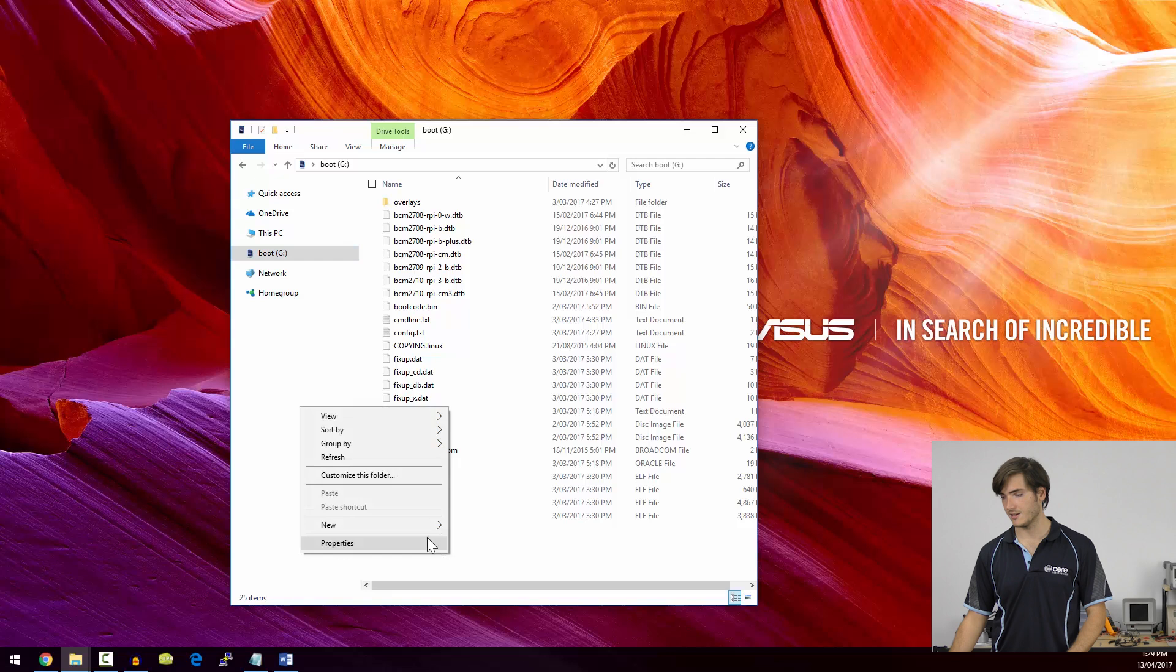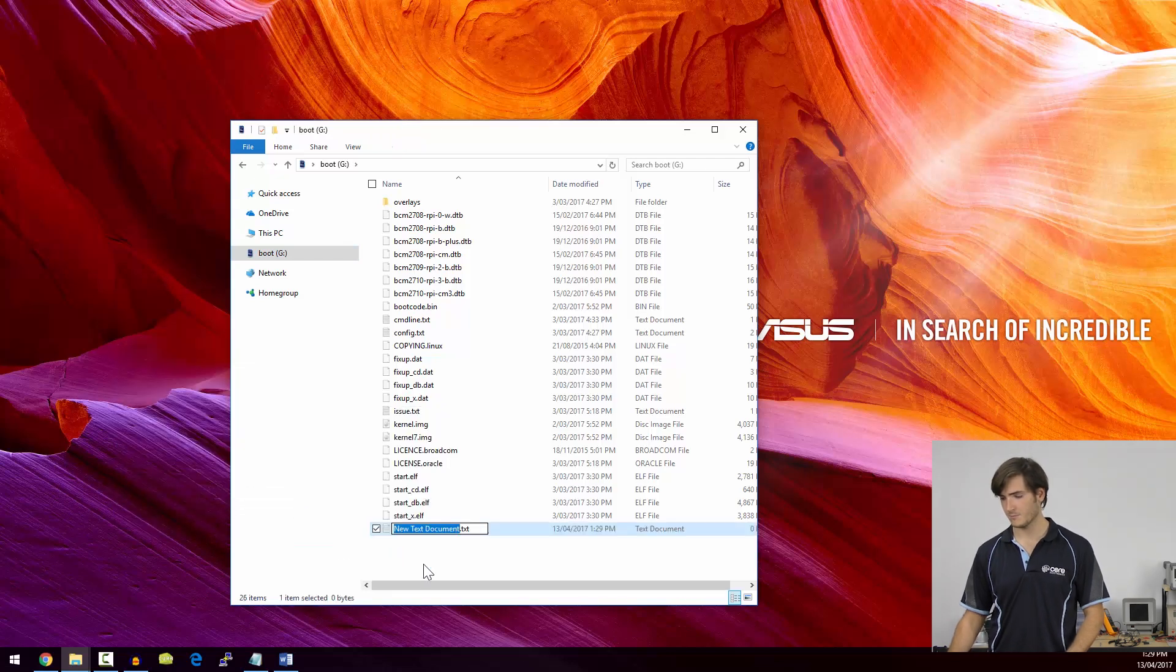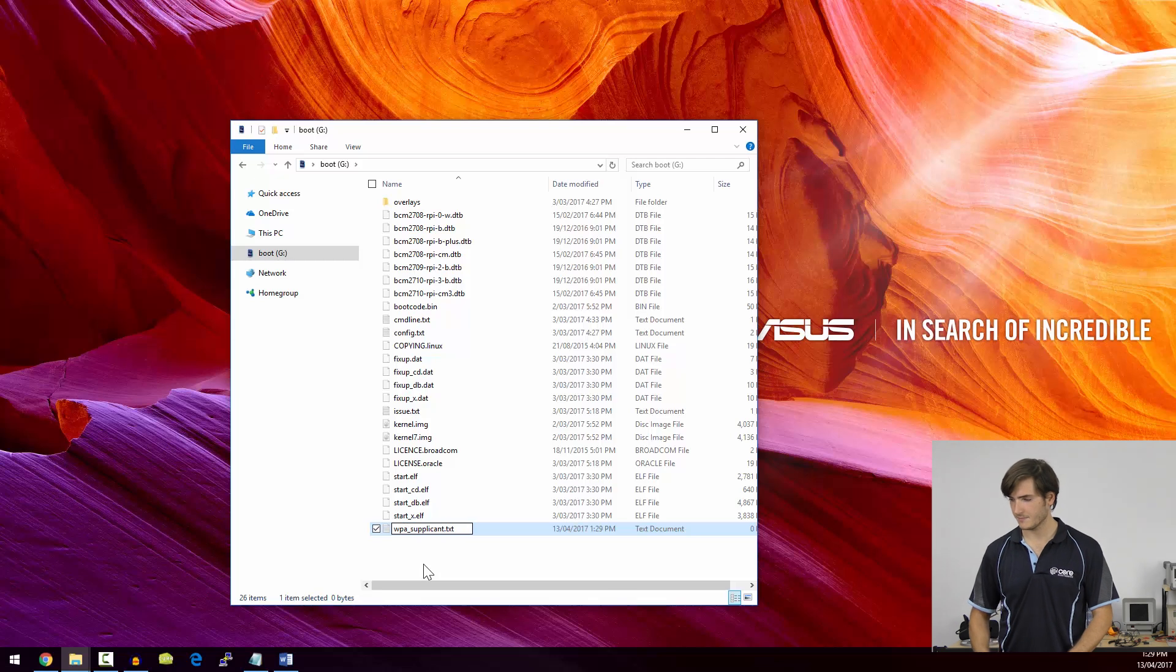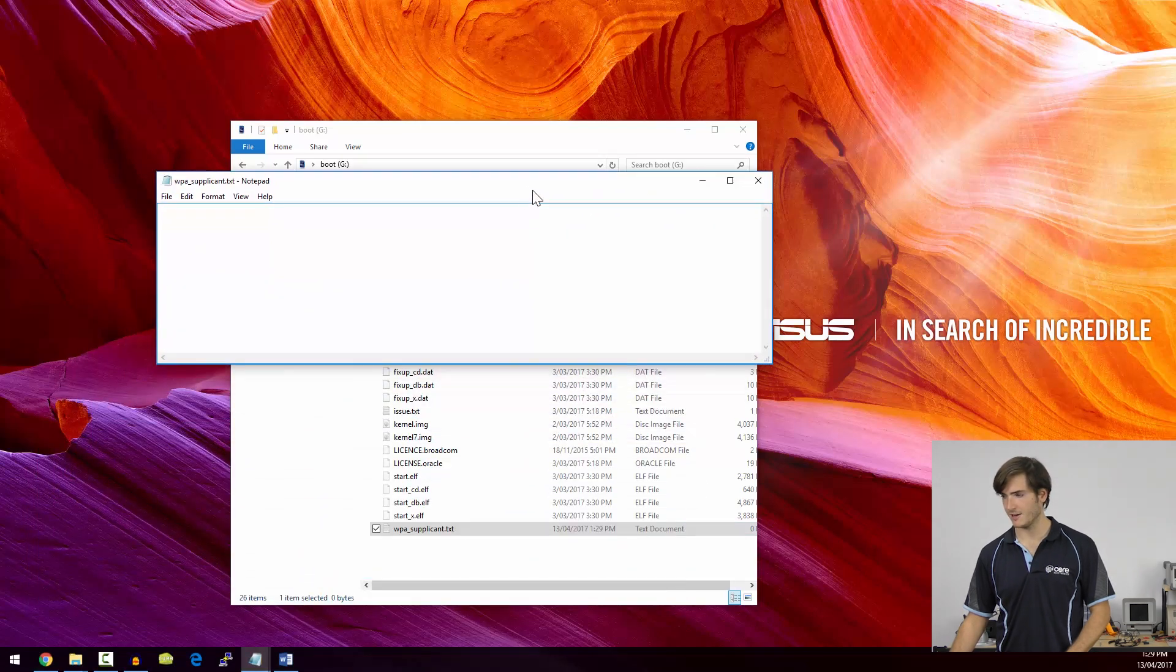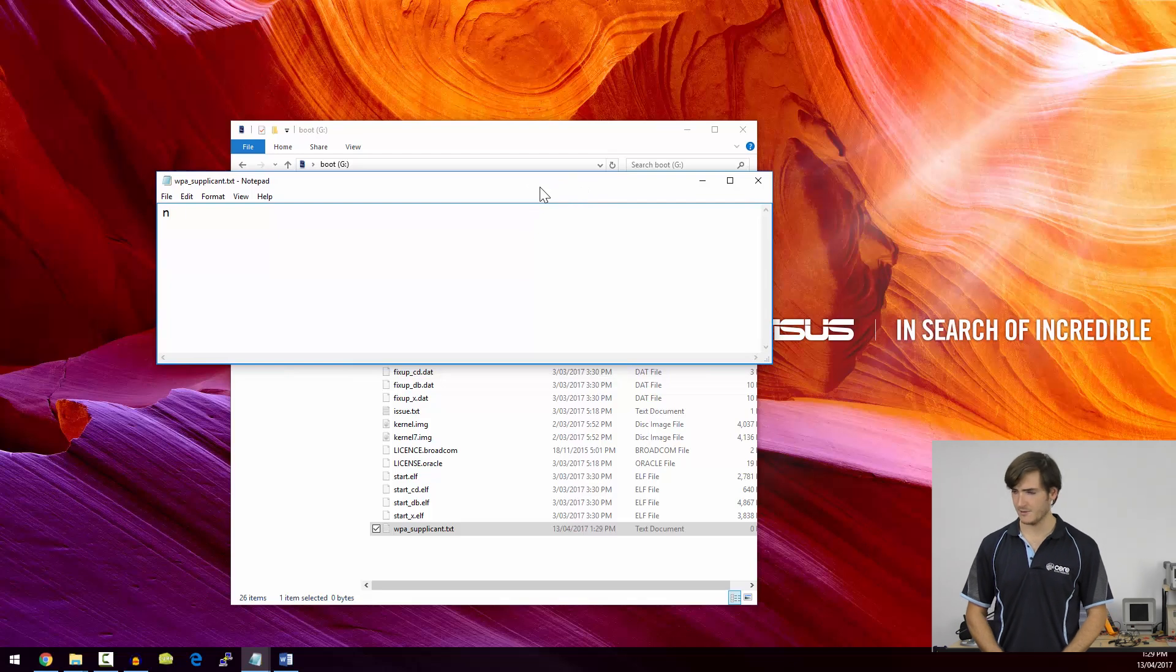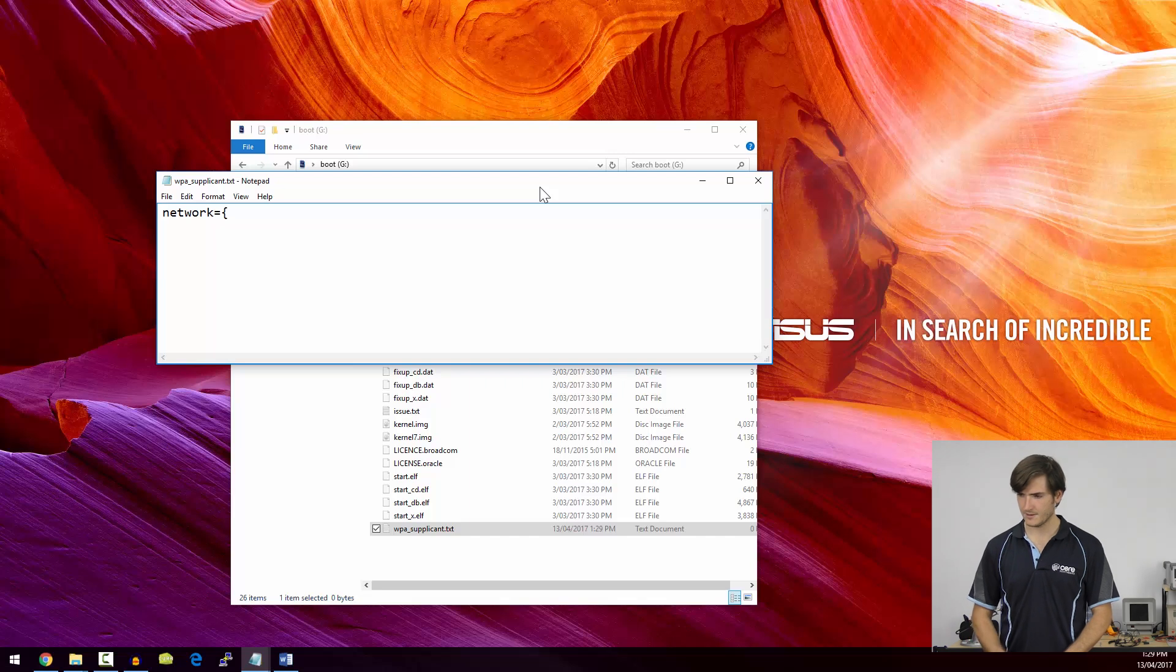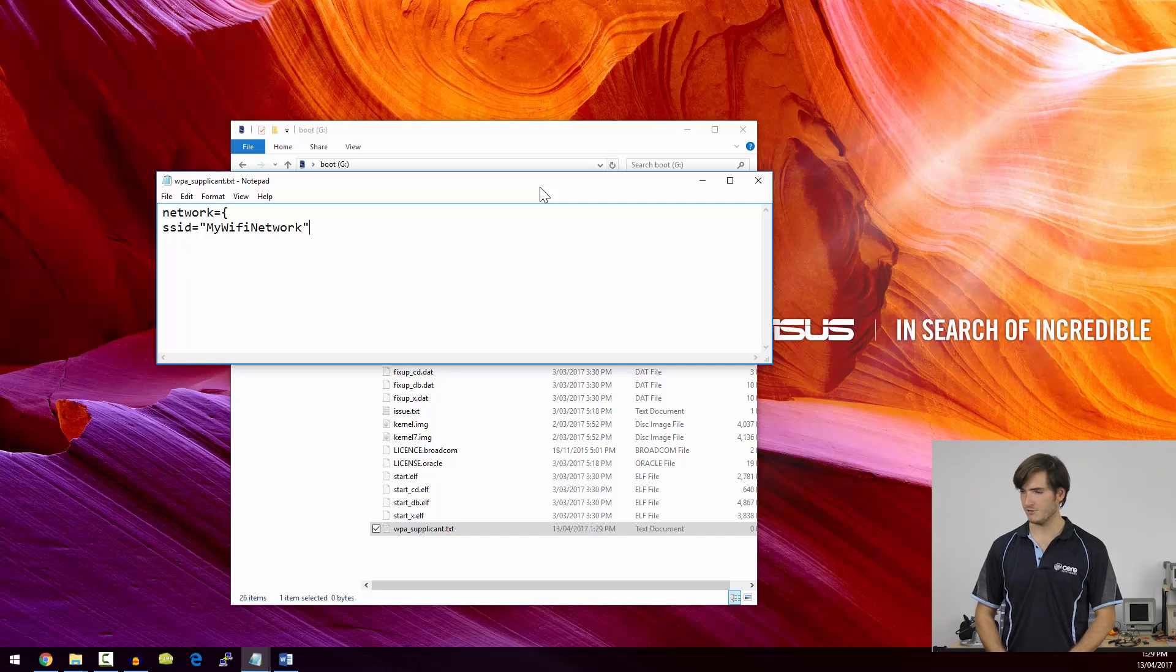The first thing we can do is give it the Wi-Fi credentials for the network we want to join. To do that, we need to right-click and select New Text Document. And I'm going to call this WPA underscore Supplicant. Now we can open the file, and this is where we enter our Wi-Fi credentials. We do this by specifying network, and then an equal and an open brace. Then on a new line, we enter SSID, and this is the name of the network we want to join.